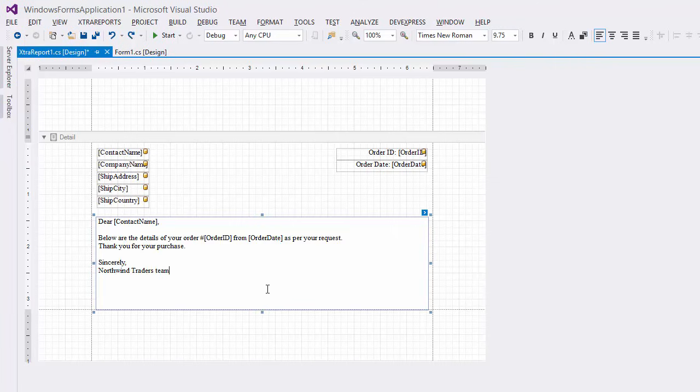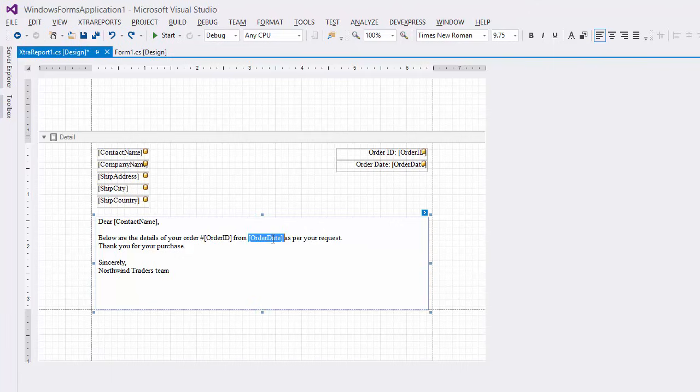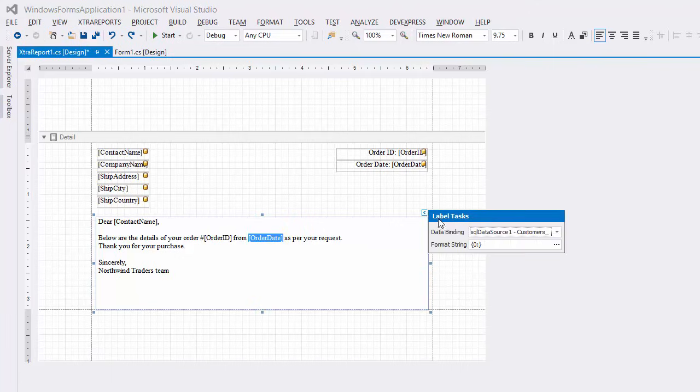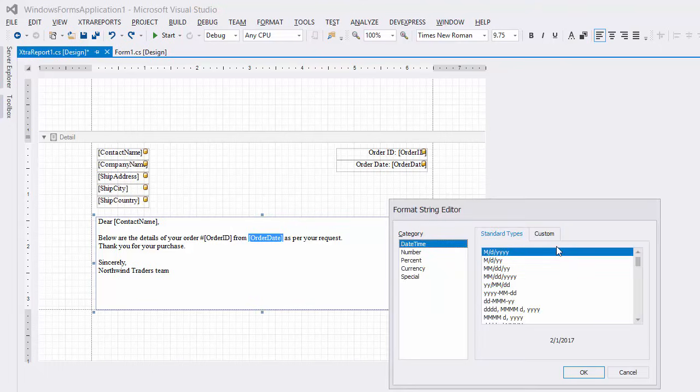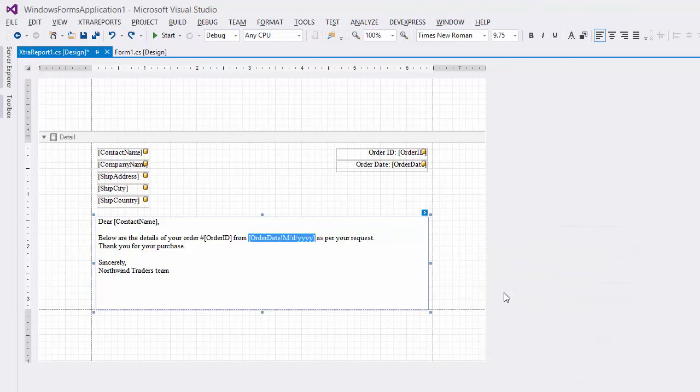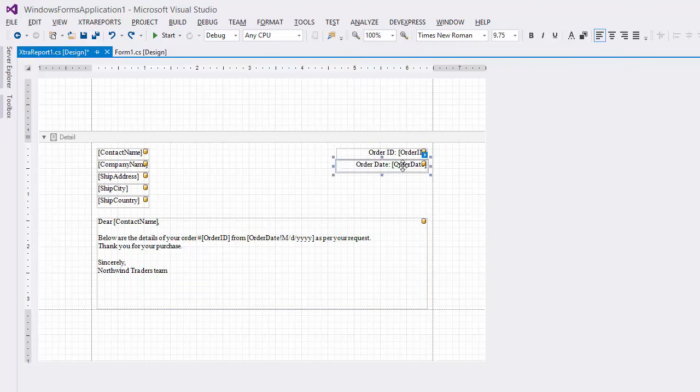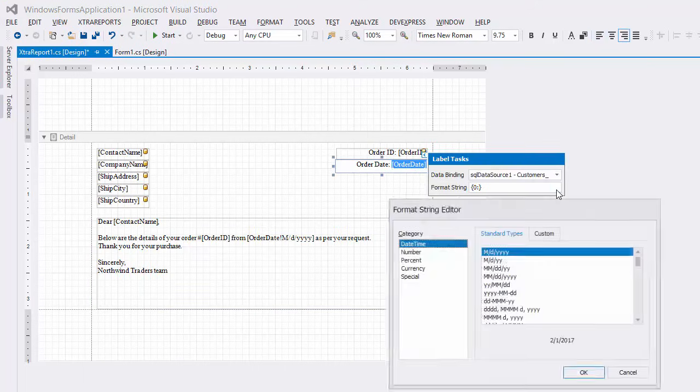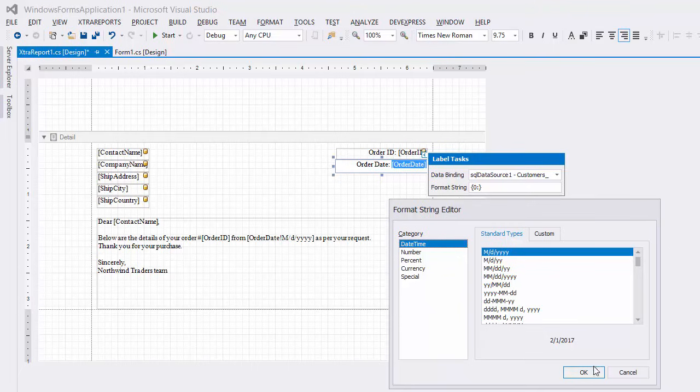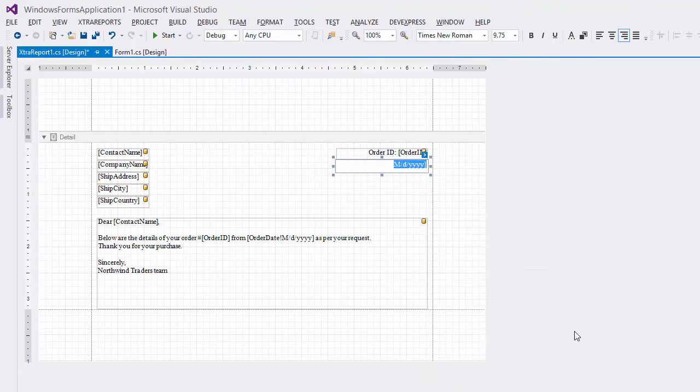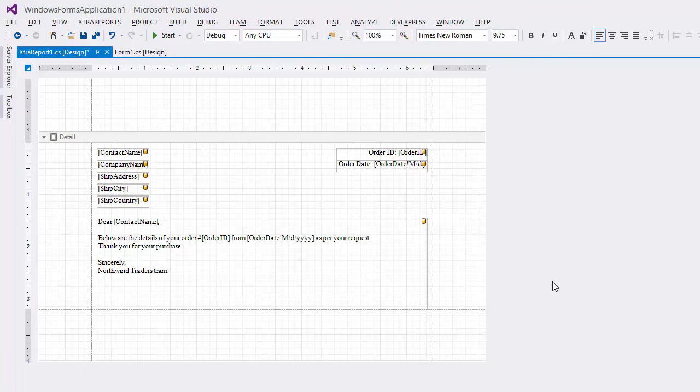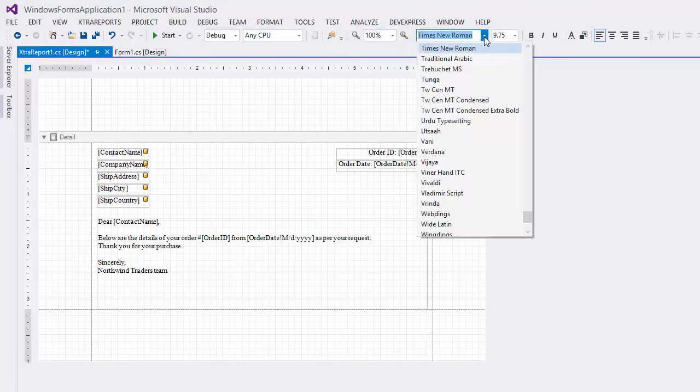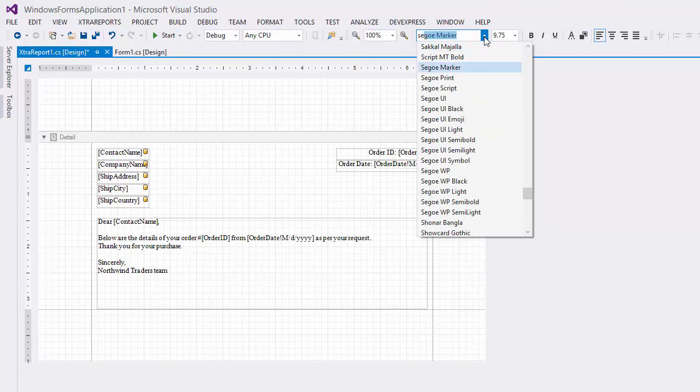If needed, you can select a specific embedded field and format its value. You can specify the font settings for the entire report. Click the grey area around the design surface to select the report and use the formatting toolbar to select a new default font.